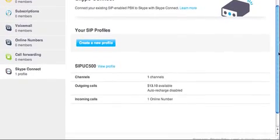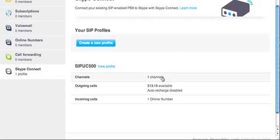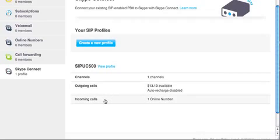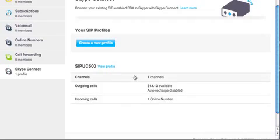At this point, you should have already purchased a channel, allocated some minutes, allocated money for minutes, and purchased an online number. These three things are necessary for you to make inbound and outbound calls.